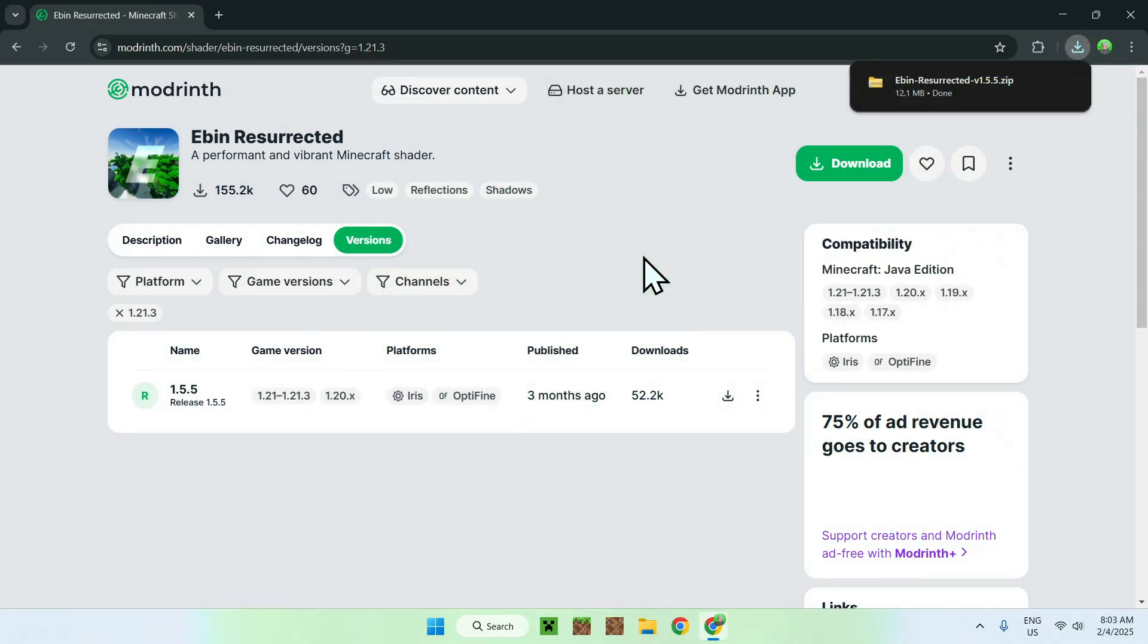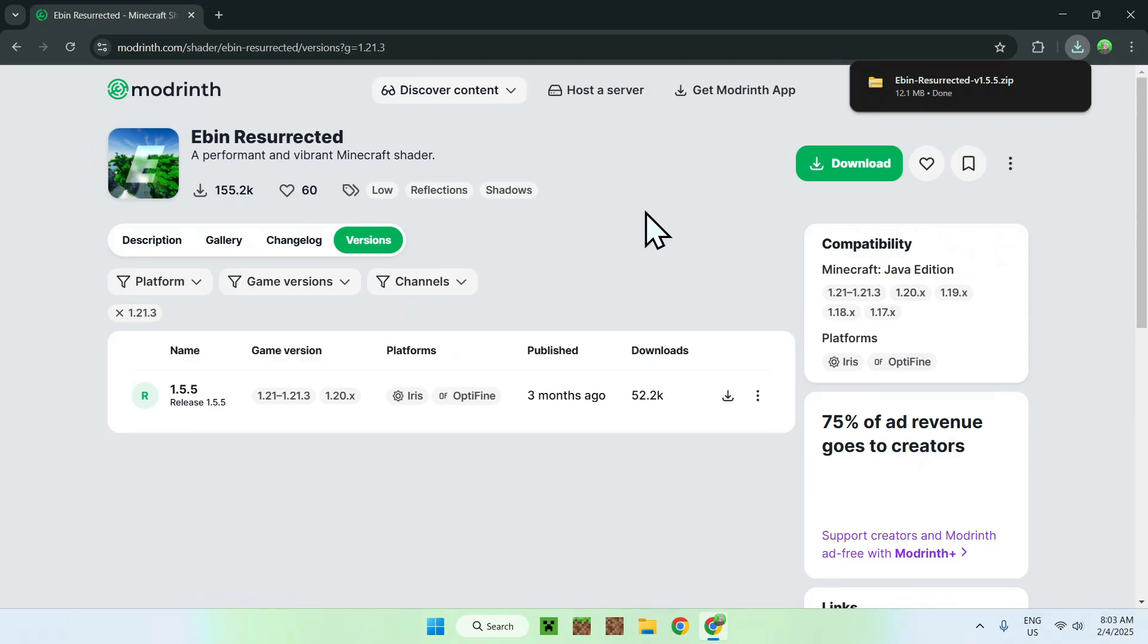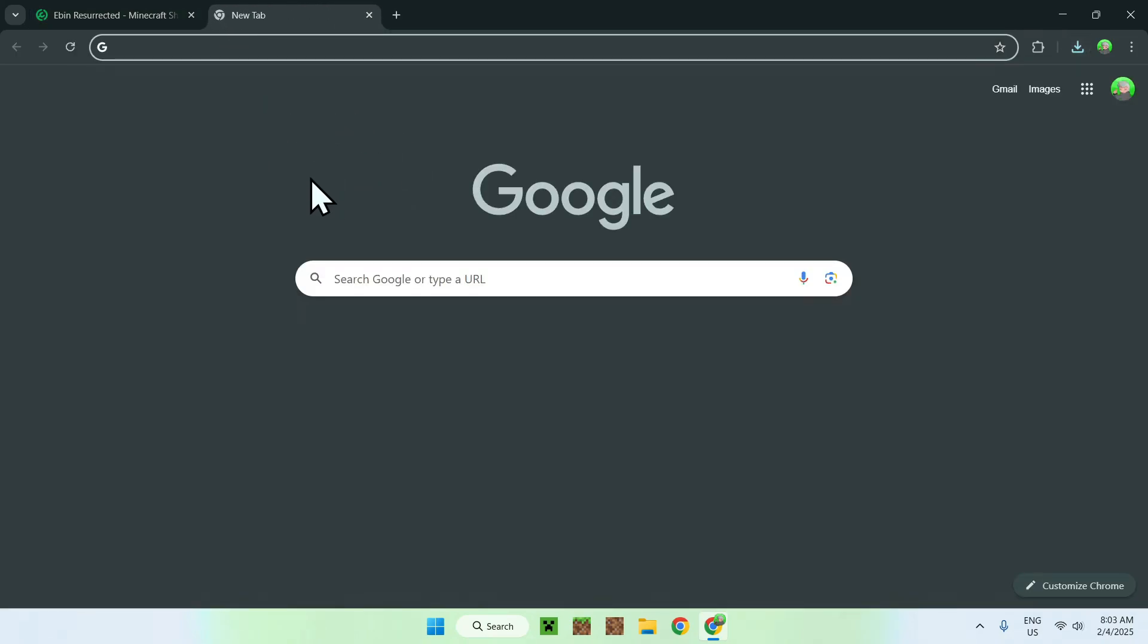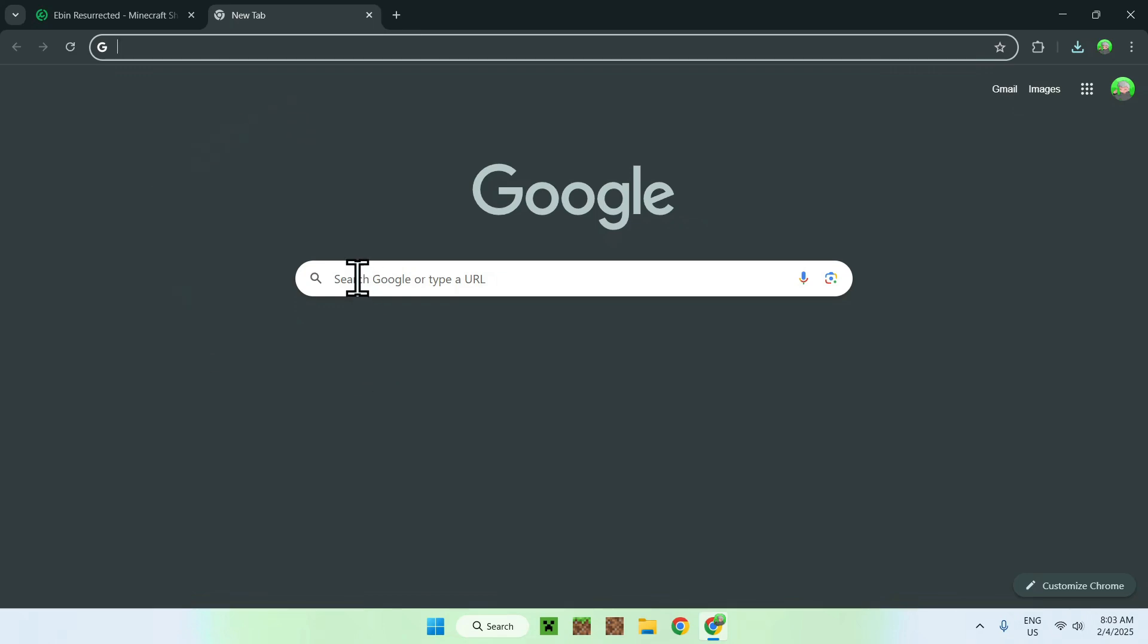Once we have downloaded Eben, what you want to do here is simply go to a new tab, and you want to get yourself Iris Shaders. You need Iris Shaders to run shaders on Minecraft. So, to get Iris Shaders, you need to go to a new tab, go to search box, and type in Iris Shaders.